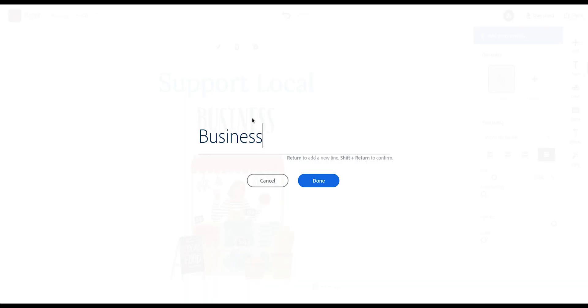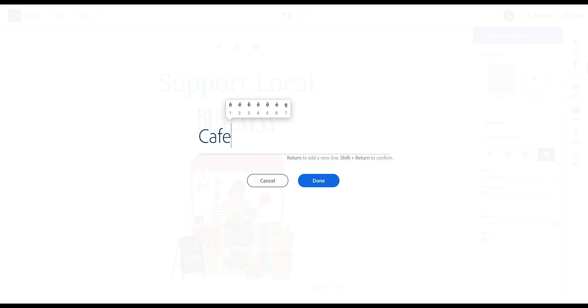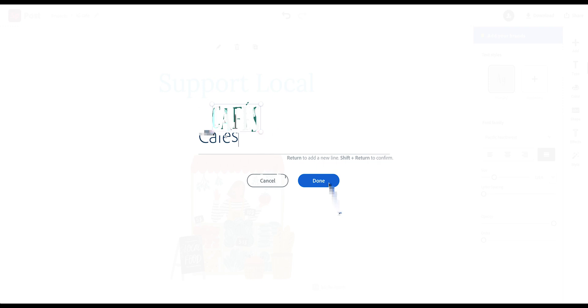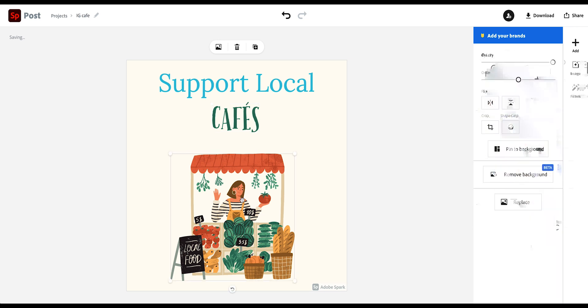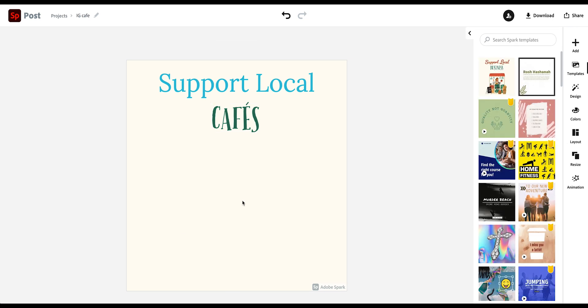Now I want to change the text here. So I just double click on the text and say cafe here or cafes. Because we are trying to promote a local cafe. Click on done. Okay. And then now this graphic doesn't really work anymore for me. So I'm just going to click this and delete. And then I want to add an image here.